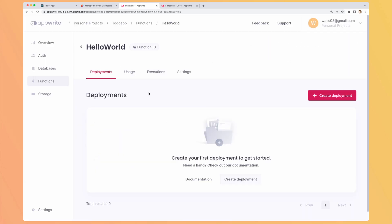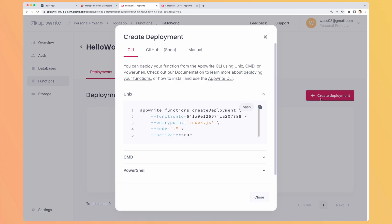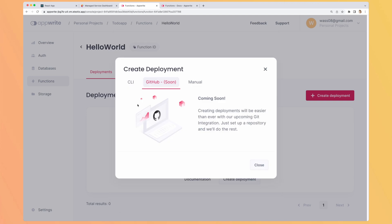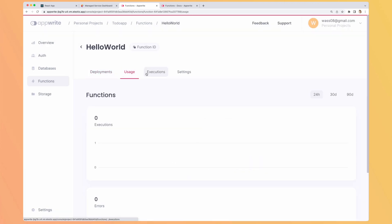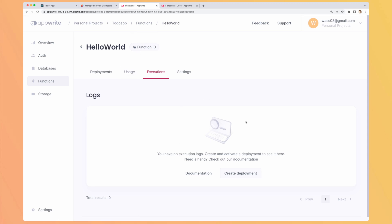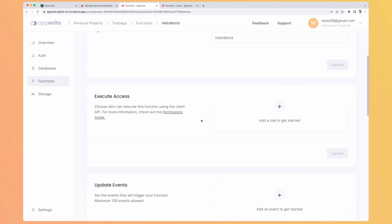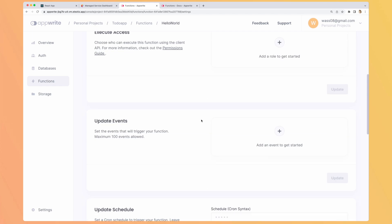And on each function you can create a deployment. So using the CLI or uploading directly the files. Soon there will be CI CD with GitHub integration. And you can see your usage. The different executions to debug and see the logs. And you can edit the settings that we set when we created it. Thank you for watching. I hope you enjoyed this overview of Upright. If you want to discover new open source software weekly, don't hesitate to subscribe to this channel. And if you can't wait until next week, I highly recommend you to watch this video here.